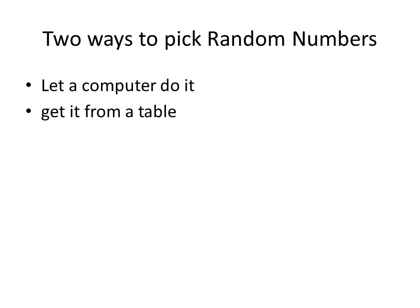Computers do it for you all the time. You can get calculators with an RND button, or if you ever played slot machines, the new electronic ones, they're just big random number generators. But let's try and get it from a table.